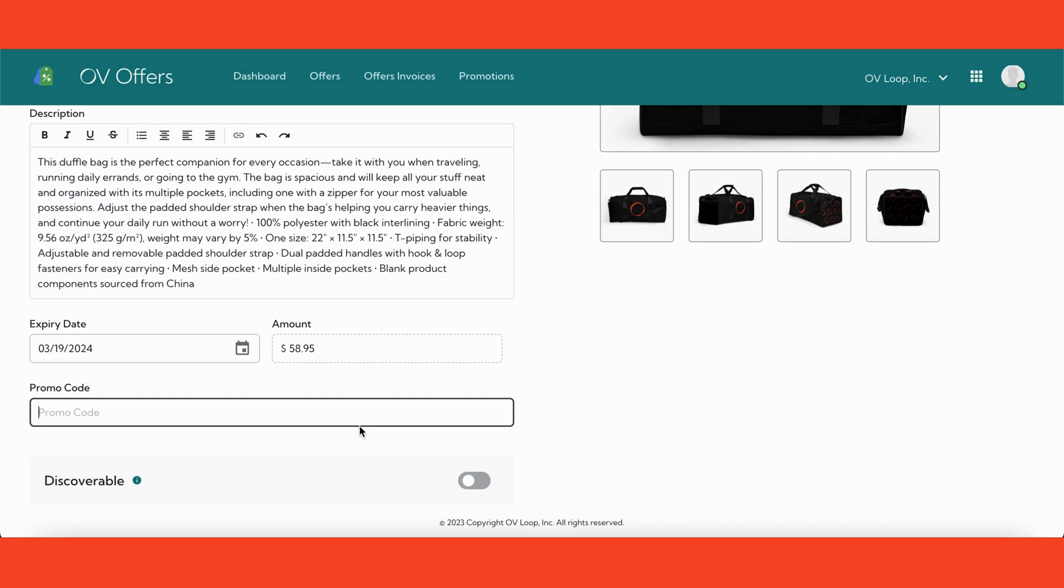But let's say you do want to give a special discount to customers in your loop. To do this, create a promo code for the product in the platform you use to power your ecommerce store. Then enter the promo code here in your offer. Now, the discount you just made is exclusive for users that are in your loop.